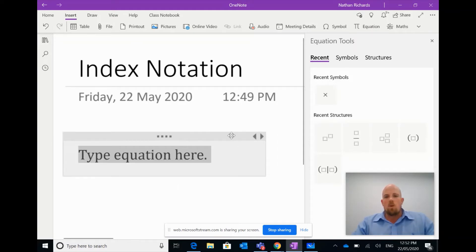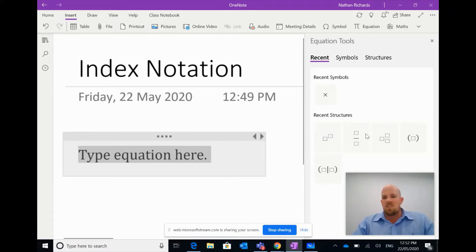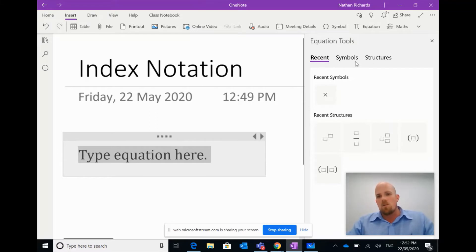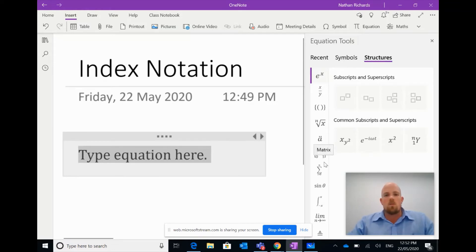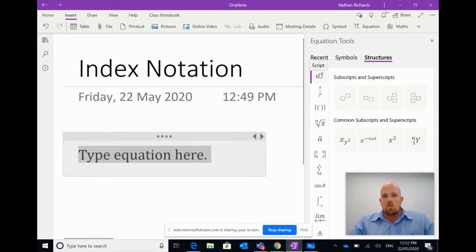So if I click here on Equations, you're going to notice straight away here it goes to type your equation here. But sometimes we need to look for a specific structure, and you can see the ones I've been using recently there already. But what I want to do here is I want to click Structures. Now what you'll notice there'll be a column here on the left with all the different structures that you can choose from.